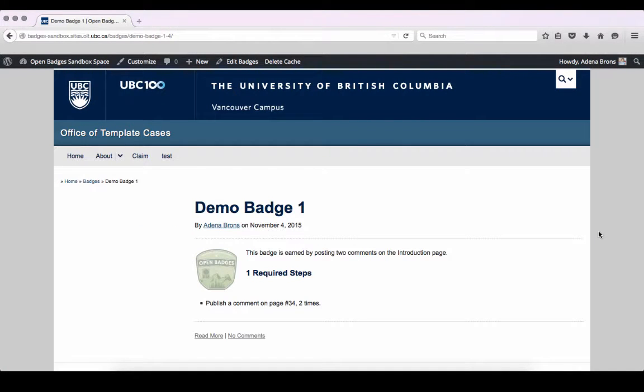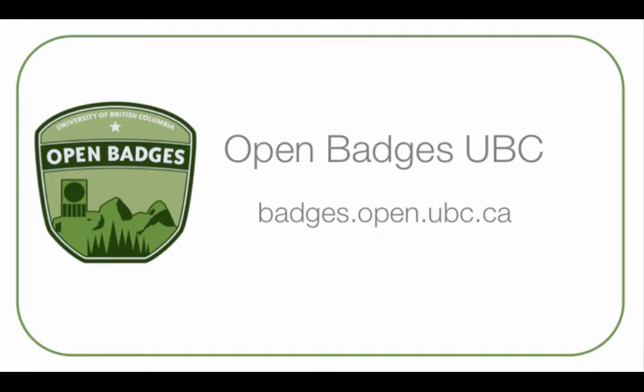Thank you for watching this UBC Open Badges video. For more toolkits and video guides, go to our website at badges.open.ubc.ca.